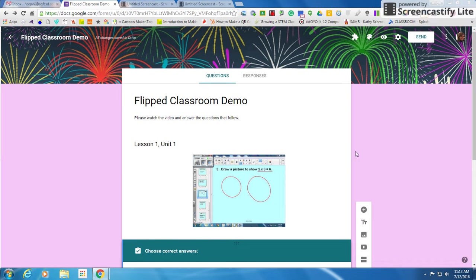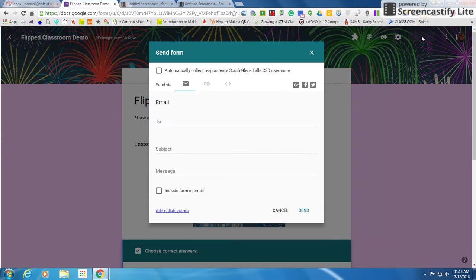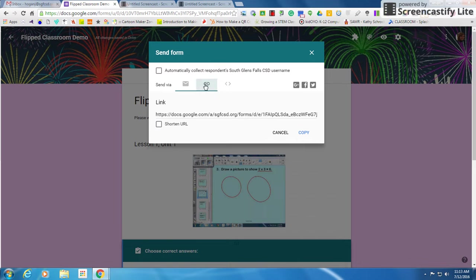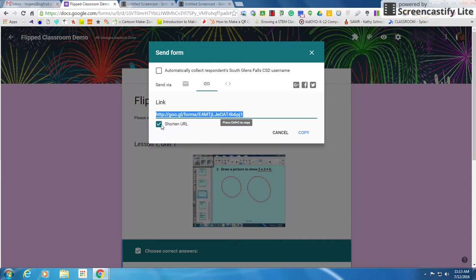So what I'm going to do is go up to the send button. I'm going to click the link that's here and I'm going to click shorten URL because I'd rather have a short URL than the big long ones, and I'm going to click copy.